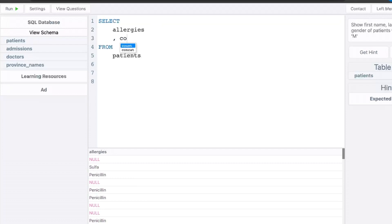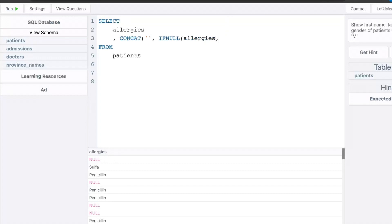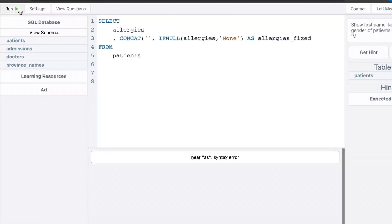I'm going to add a comma. I'll do the concatenate function. And first I'm going to add an empty string. So just two single quotes, and I'm going to use a different SQL function called if null. So if null, it requires two arguments. One is the column to check. So it's going to check if this allergies column is null. So if that says null, then you have to put in what should it return. It's going to put in none. And I'll call this allergies fixed or something like that.